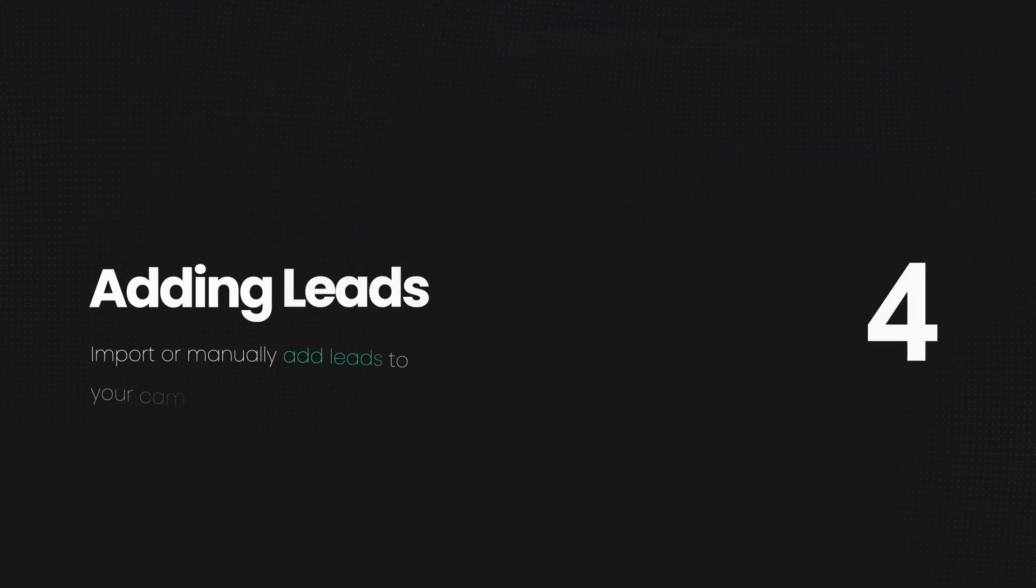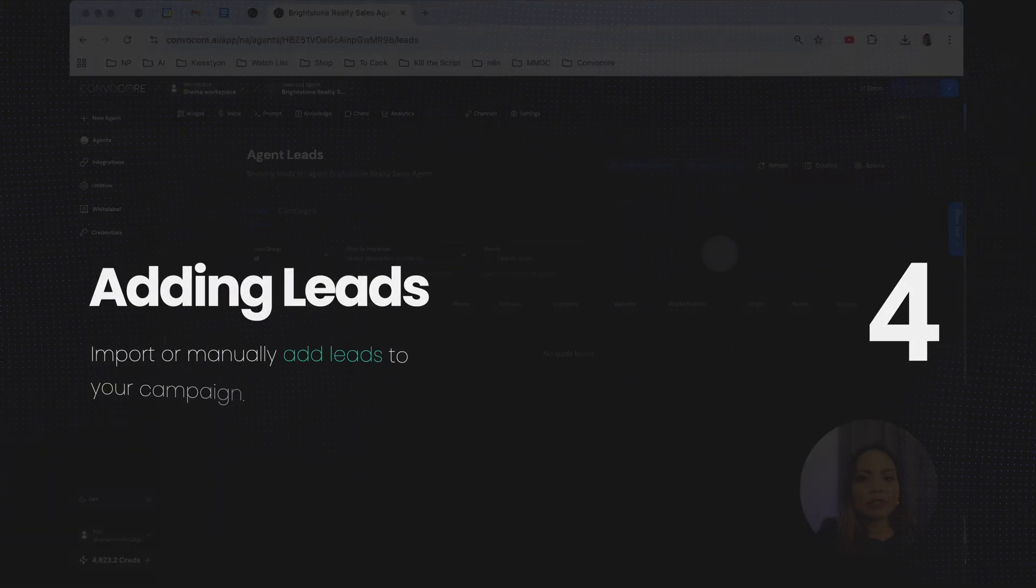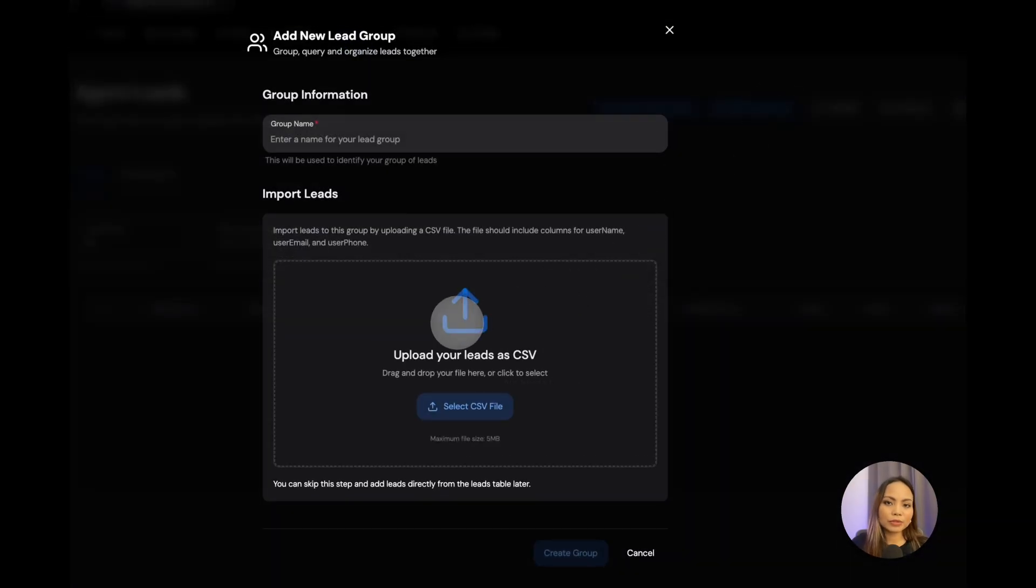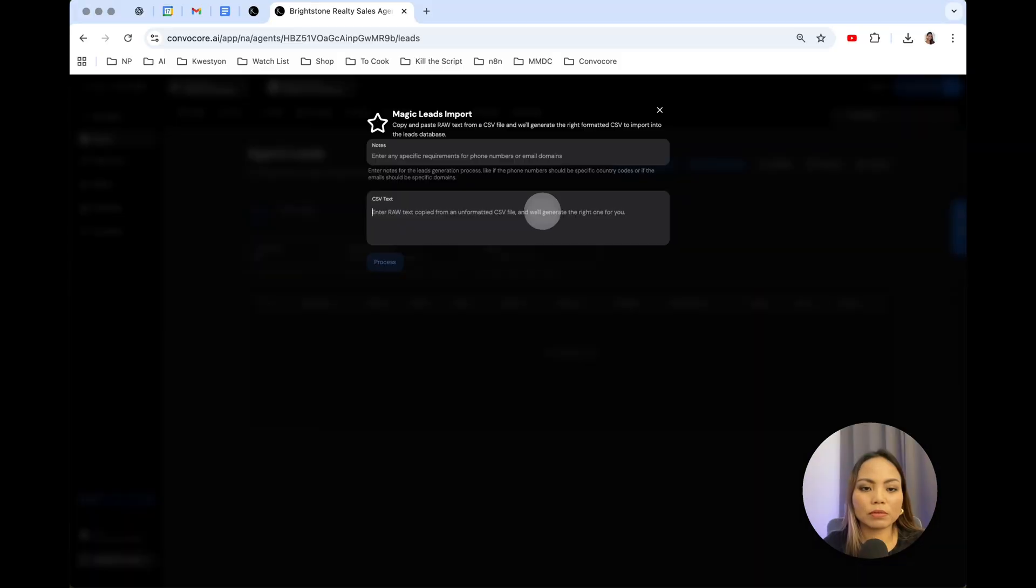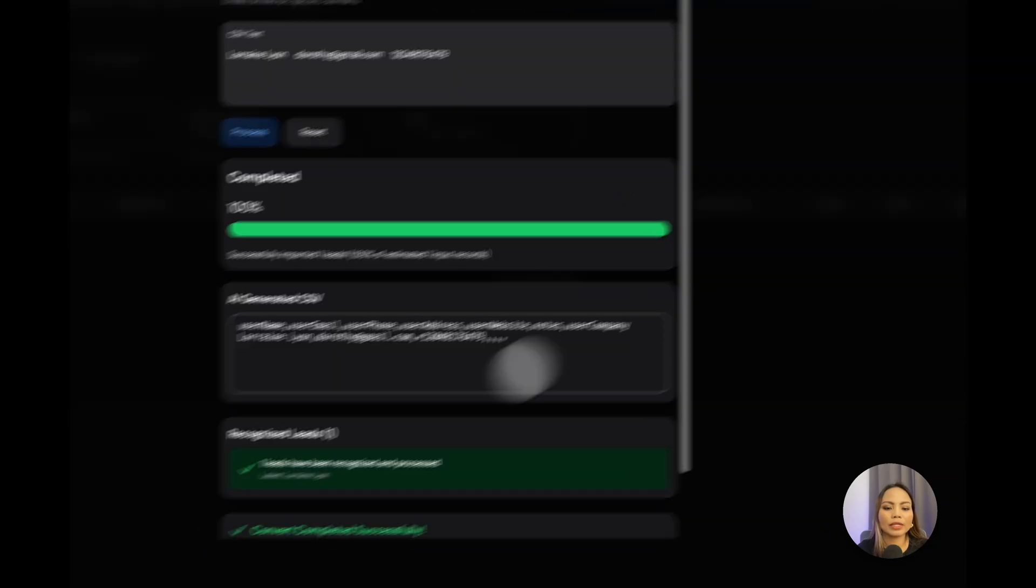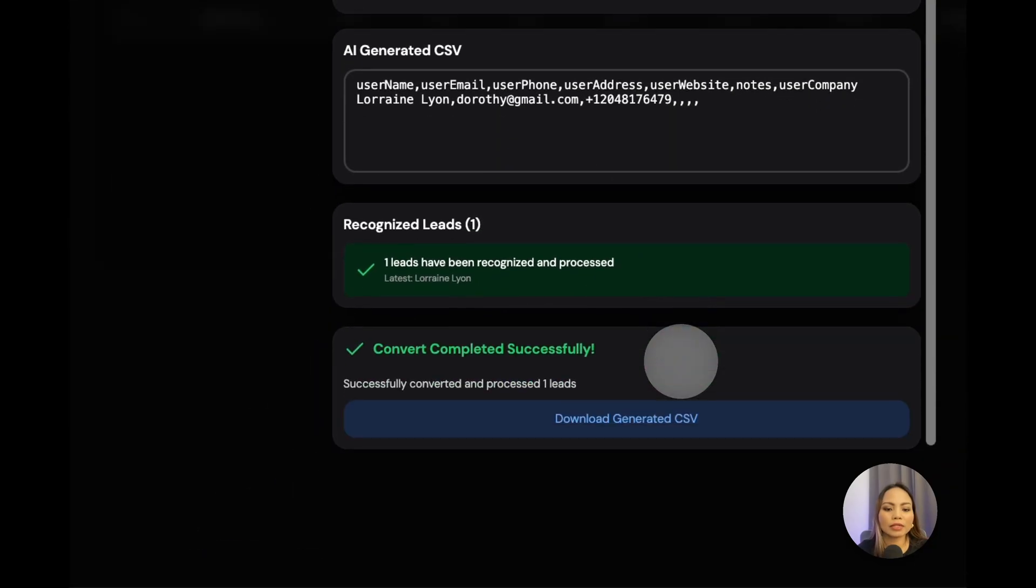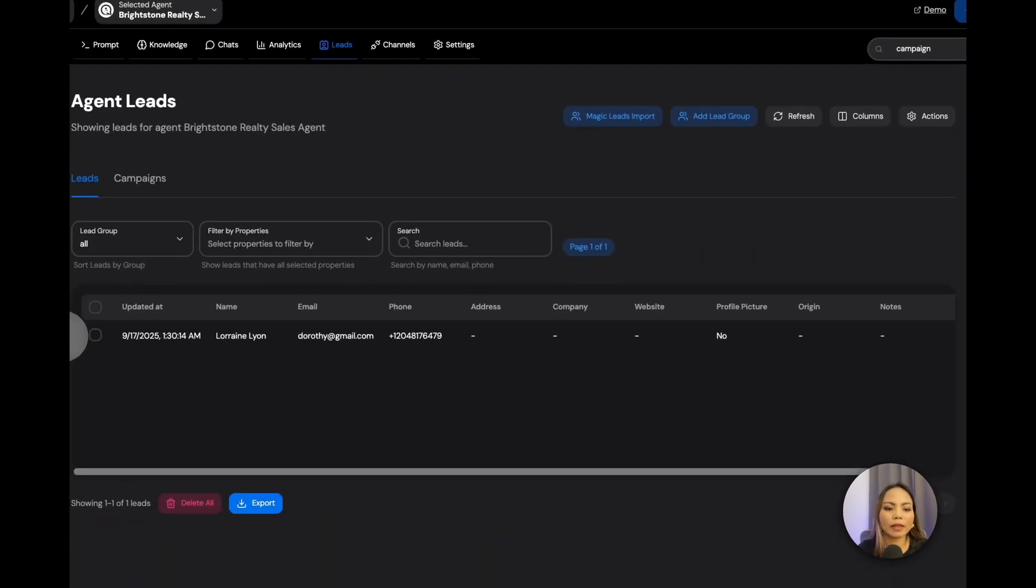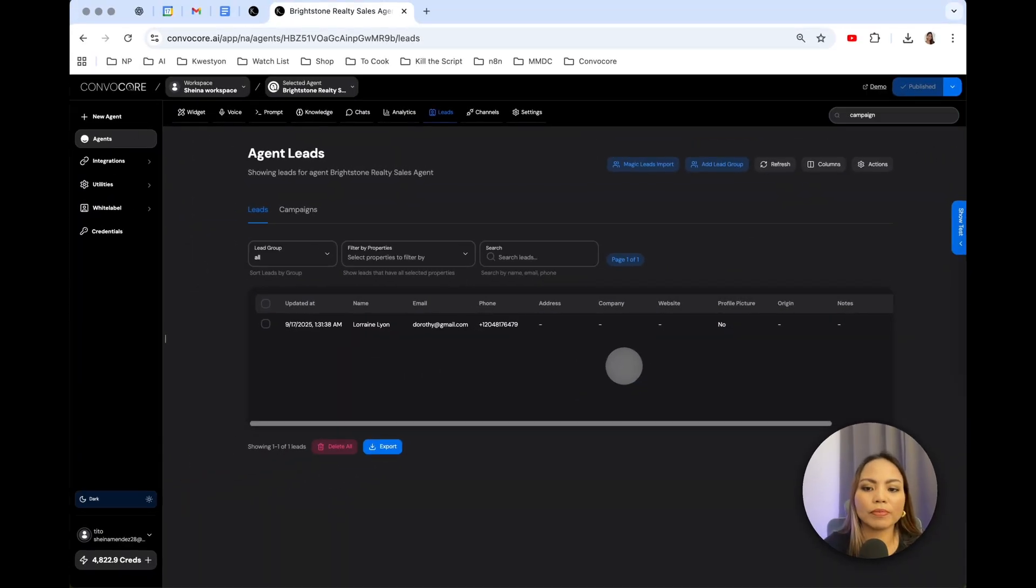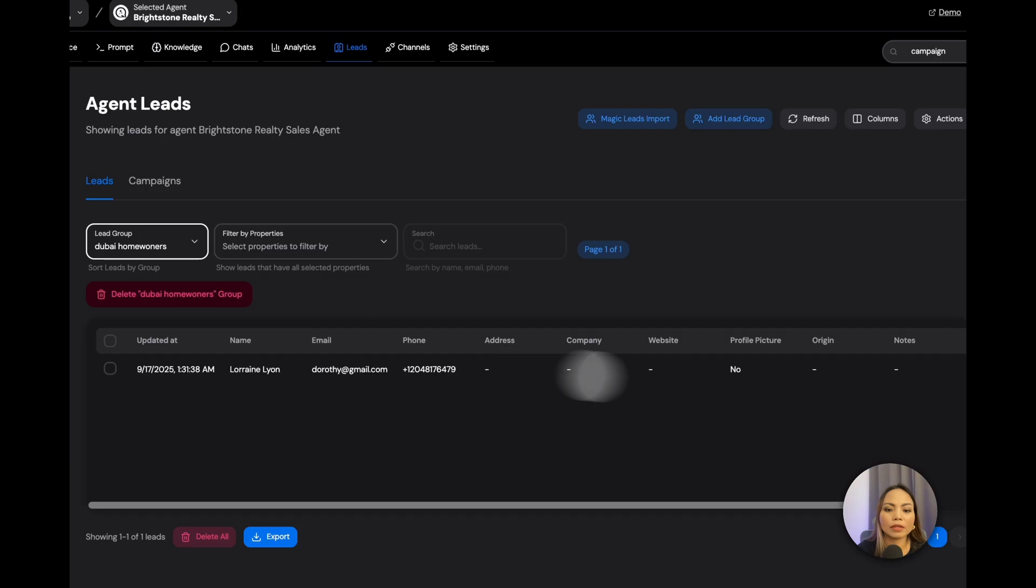We need to upload our leads. So if you want to import your leads in CSV format, you click on Add Lead Group. And you upload your spreadsheet. If you want to input it manually, you click on Magic Leads Import. So you just paste that in and the system will understand what type of information you're entering. You hit Process. One lead has been recognized and processed. If we go back there and we refresh it, you will see the lead. Select it. Assign to group. You create a new lead group. Assign to selected group. And there you go.